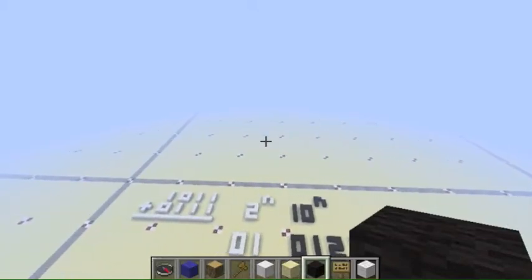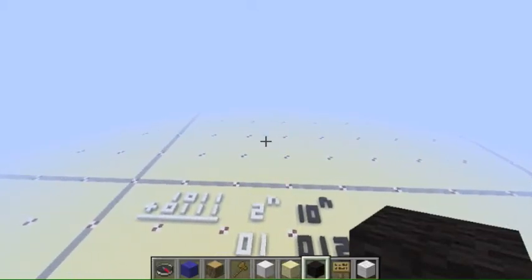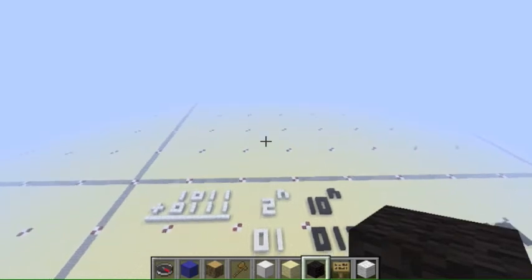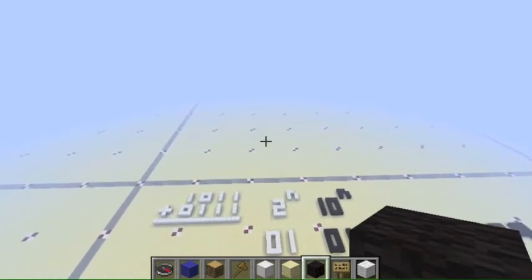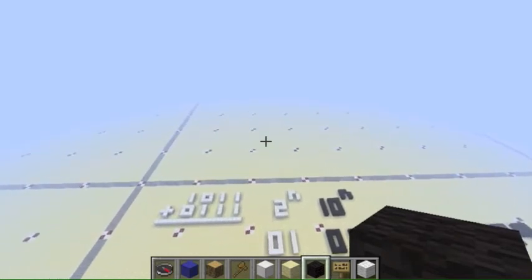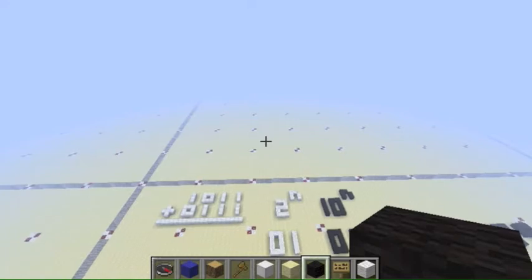Hello guys, Cal1234567890 here, and today I felt like doing a tutorial on Binary Addition, and how to build a device that will allow us to perform this in a machine.